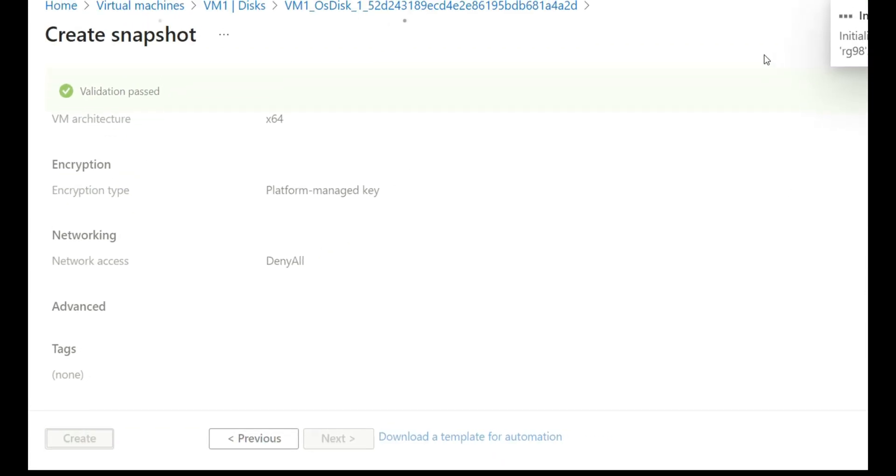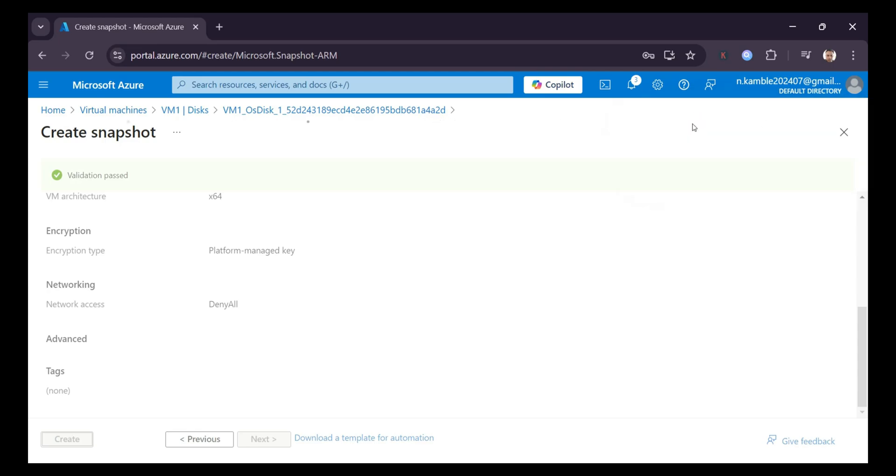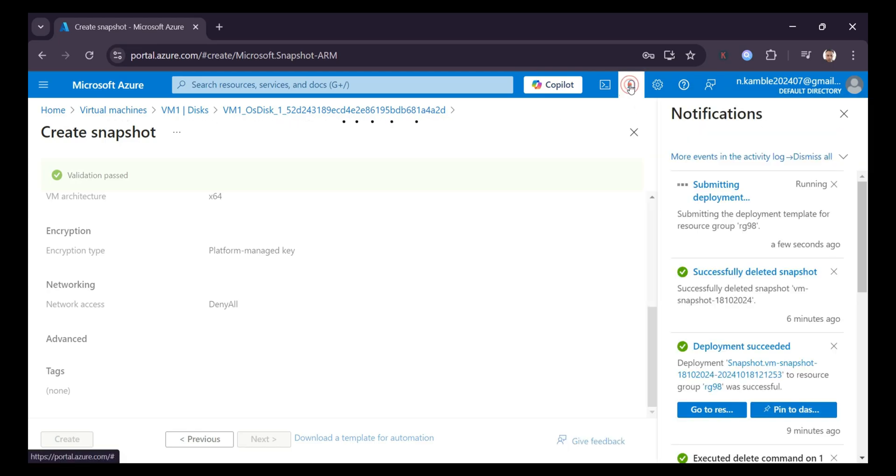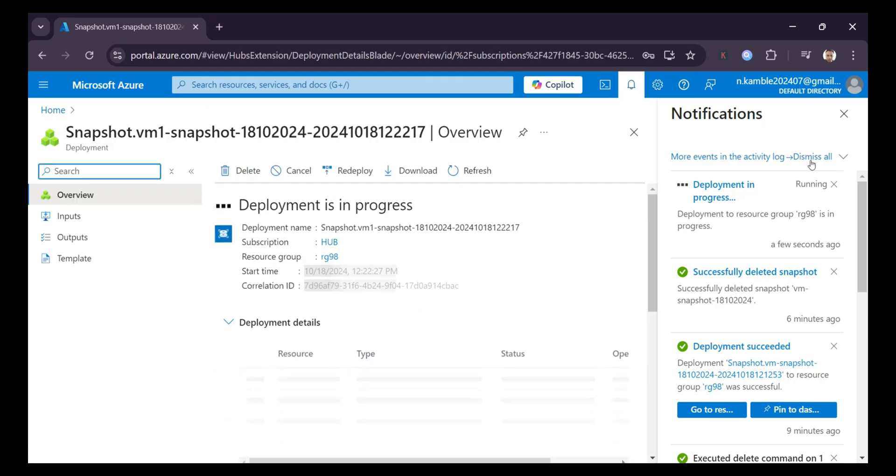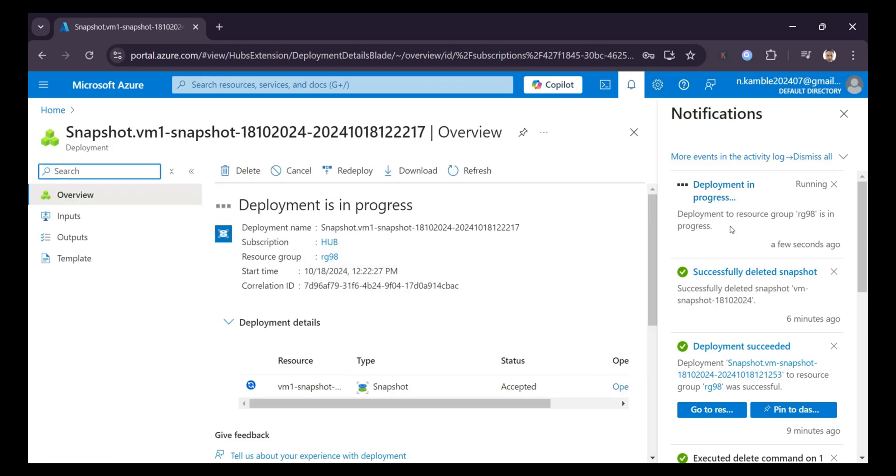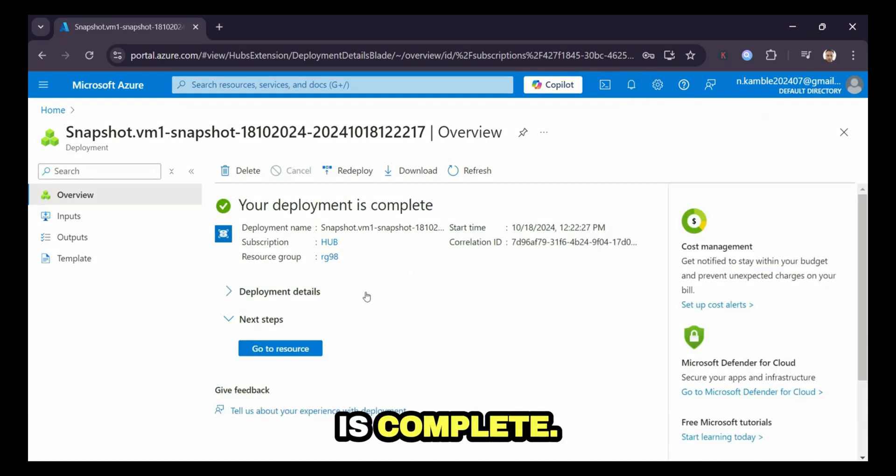So creation of the snapshot is in progress. You will see notification over here, submitting deployment. And once the snapshot is created, you will see the snapshot notification over here in this notification list. I'm going to close this and now the deployment is complete.